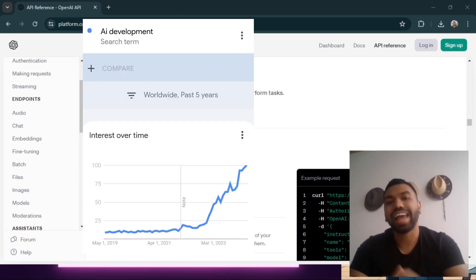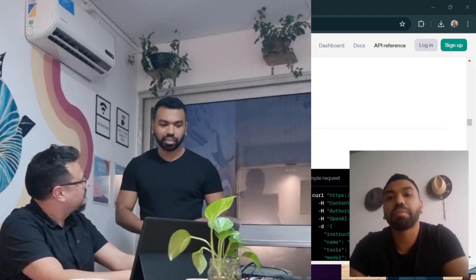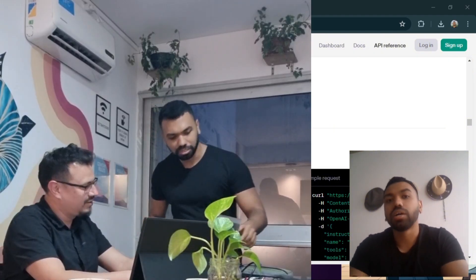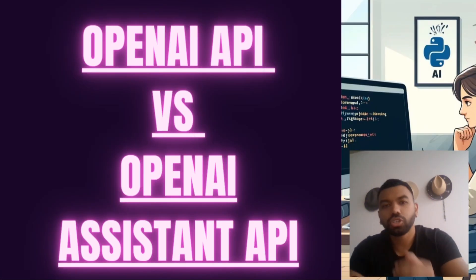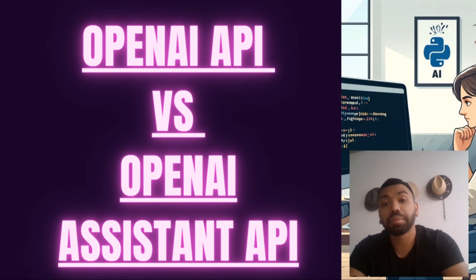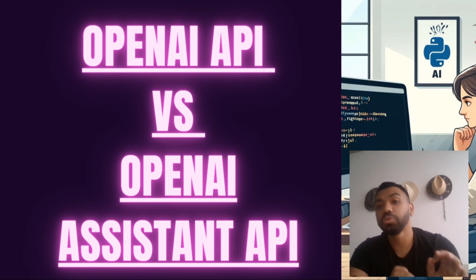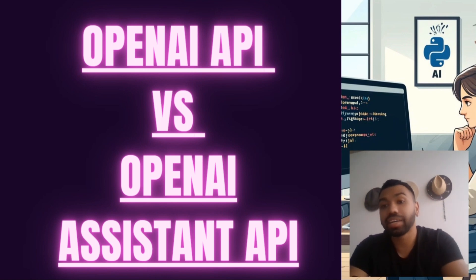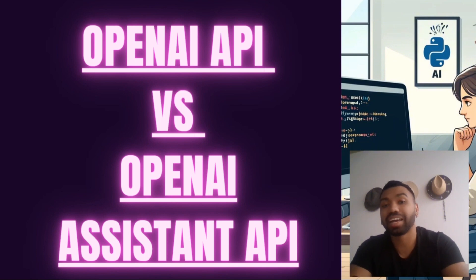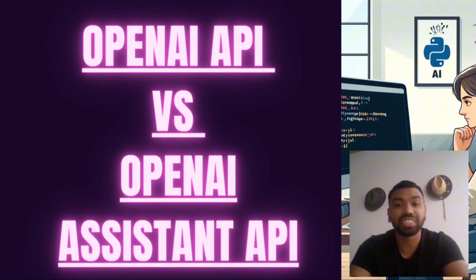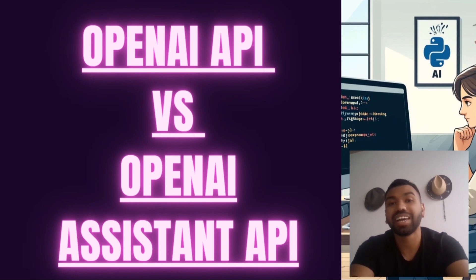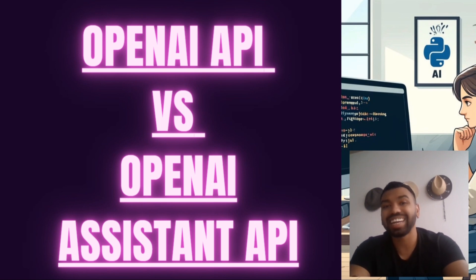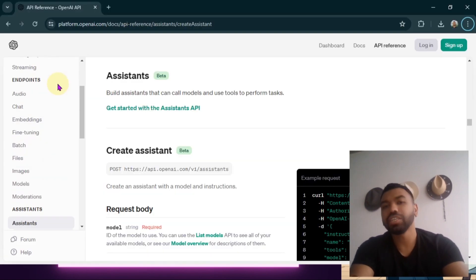Now let's jump into the video. OpenAI first introduced its API to the public in June 2020. This API provided developer access to OpenAI's powerful language models, initially with GPT-3, enabling a wide range of applications such as natural language understanding, content generation, and more.